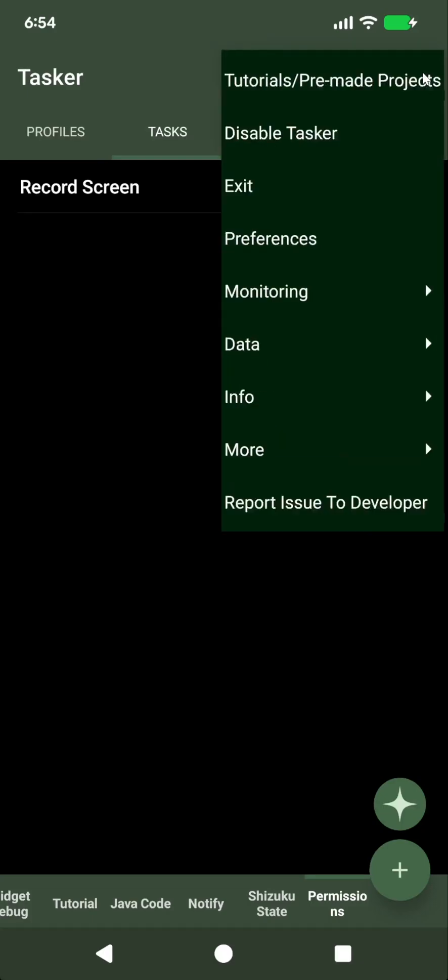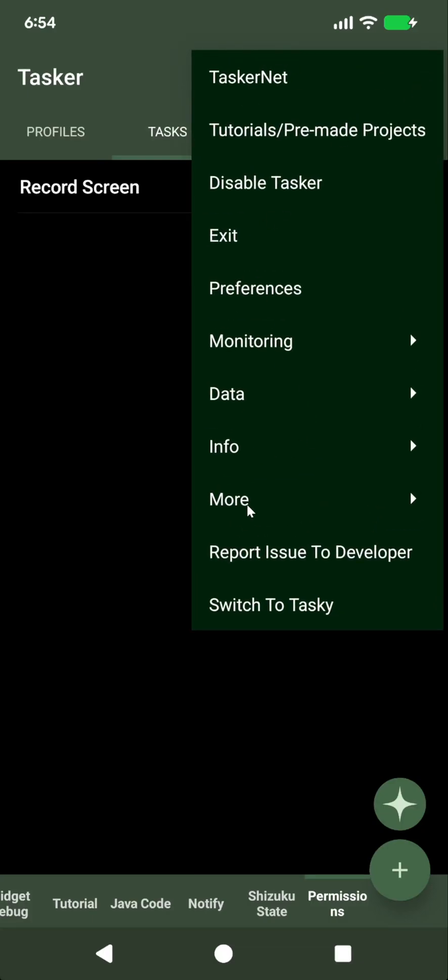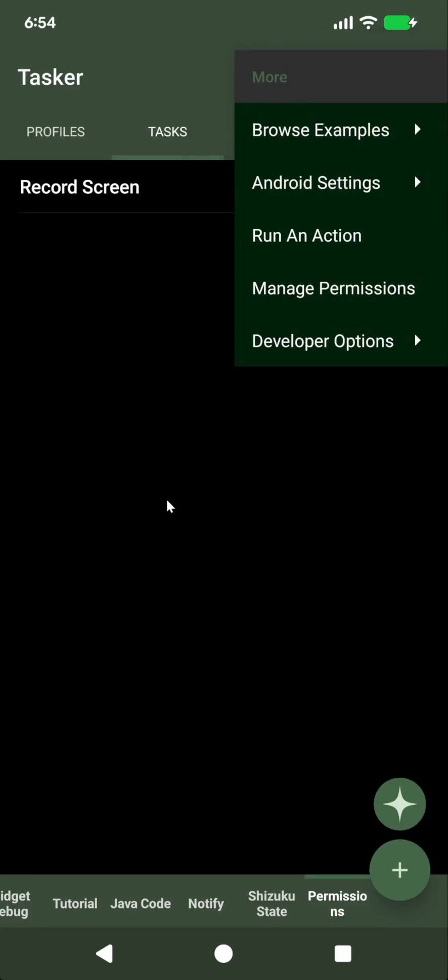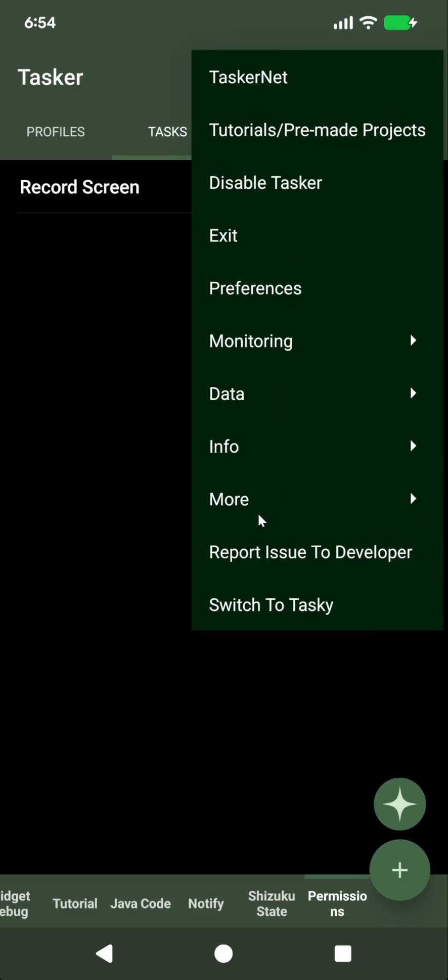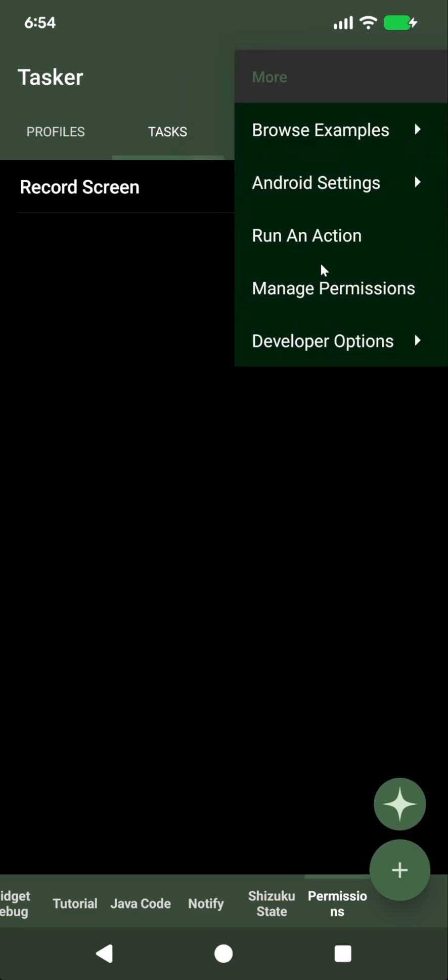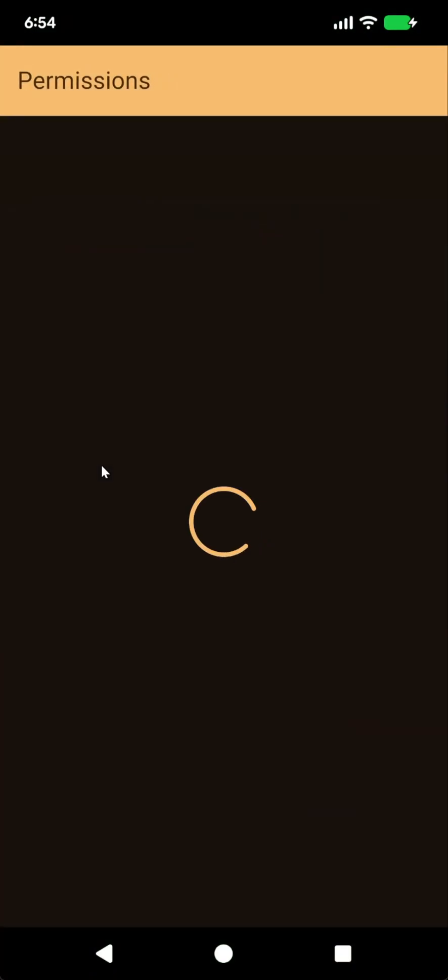Tasker has a new screen that allows you to manage its own permissions. This relies on Shizuku, so if you go into menu, more, and have Shizuku installed and running, you'll see this new screen called manage permissions.